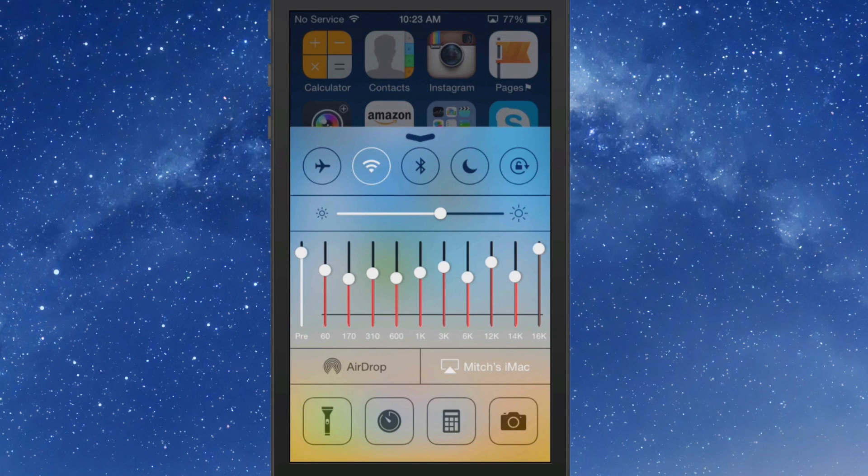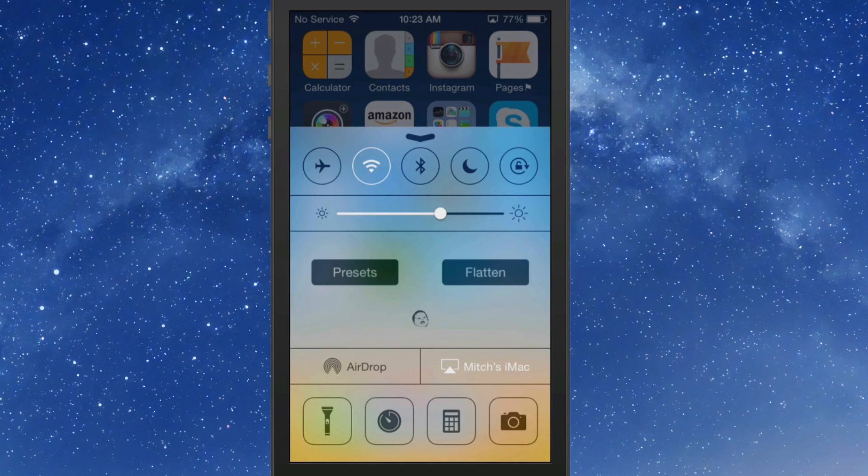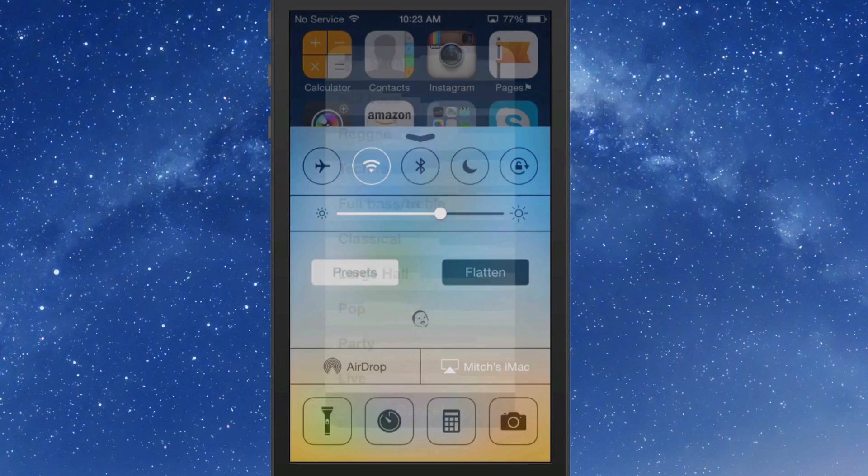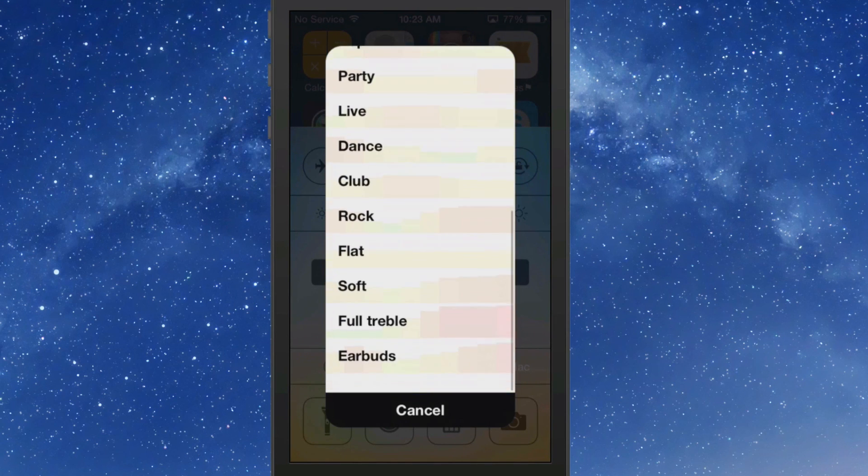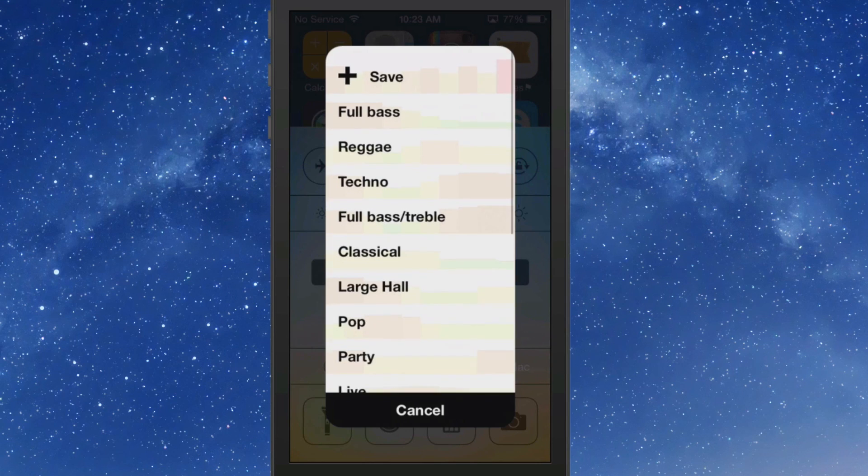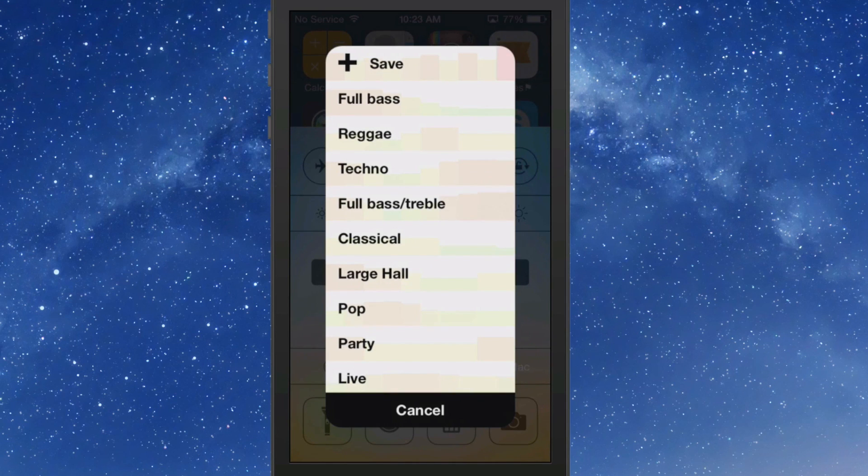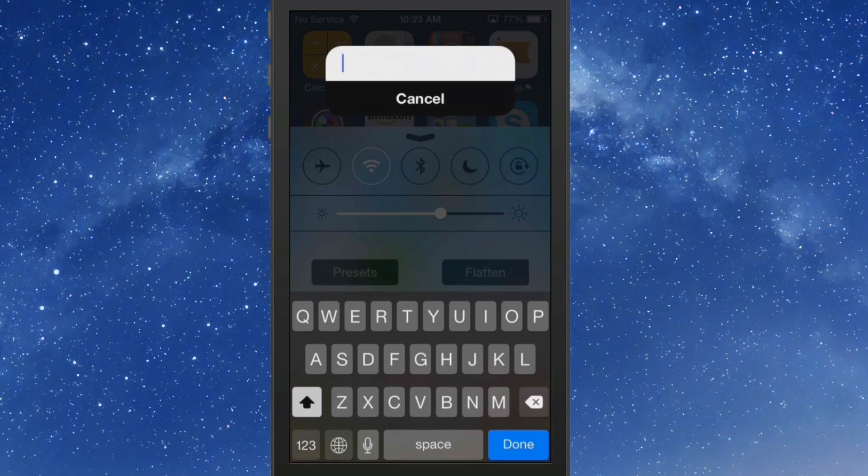You got all these different sliders here that you can adjust. If you want, you can even open up some presets - there's a pretty long list of different presets. If you find a certain one that you like, you can simply save it and name it whatever you want, and it will appear in your list.